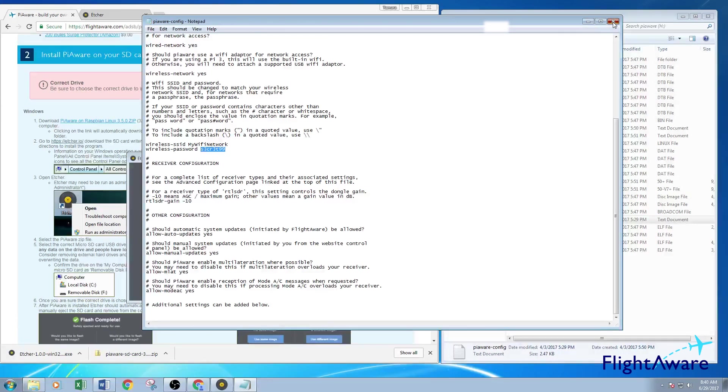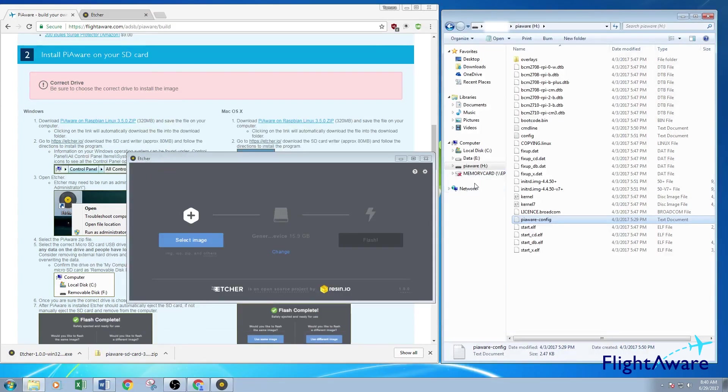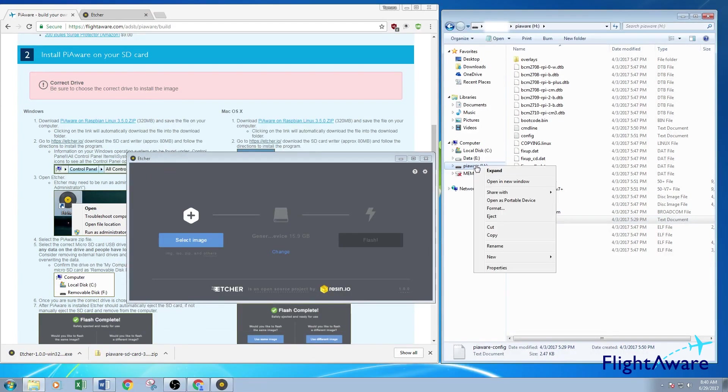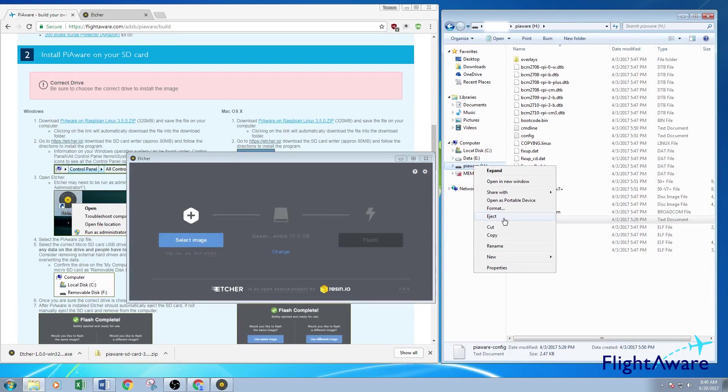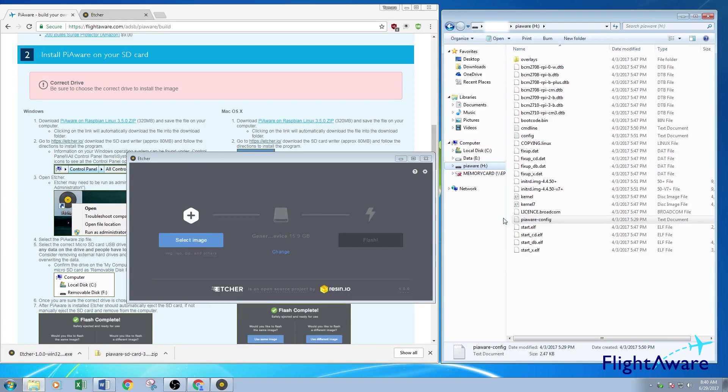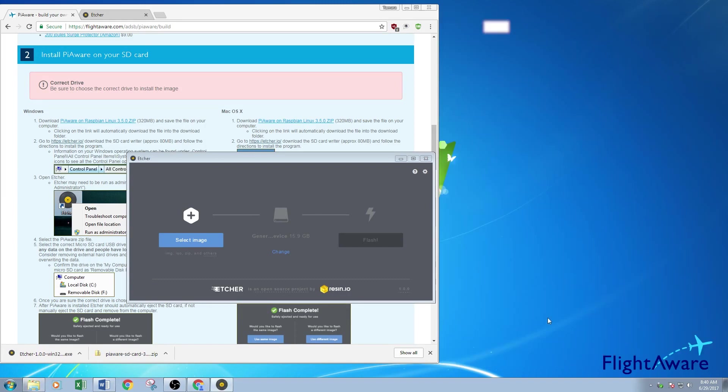Once that's complete, exit out. Make sure you eject the microSD card properly. If not, you can damage files on it. Press eject. Once it says it's safe to remove the hardware, pull it out of your computer and it's ready to be put in the Raspberry Pi. Thanks for watching.